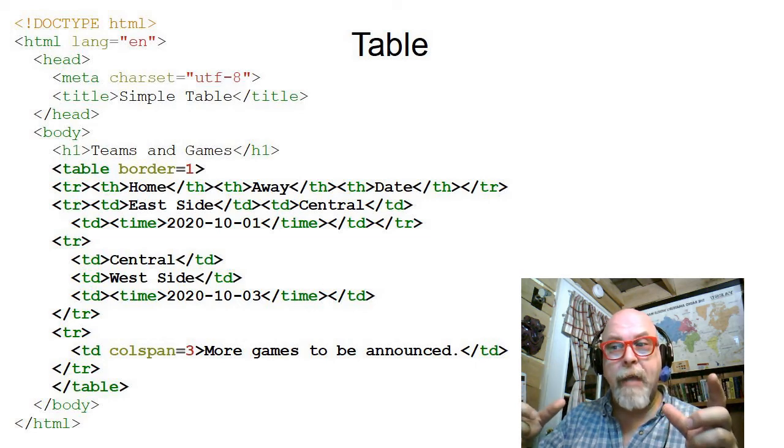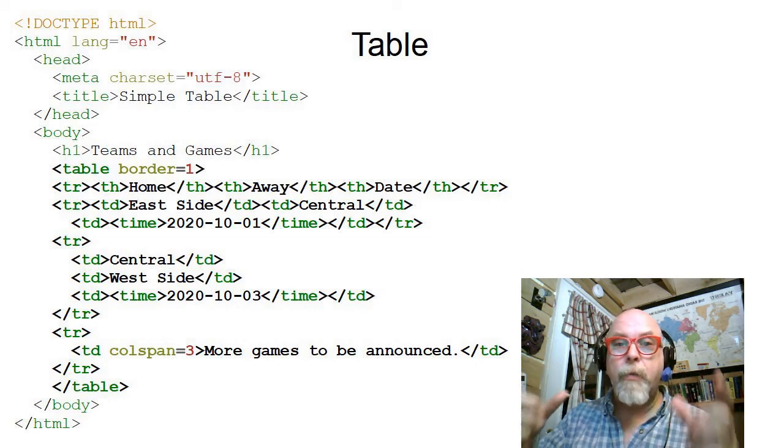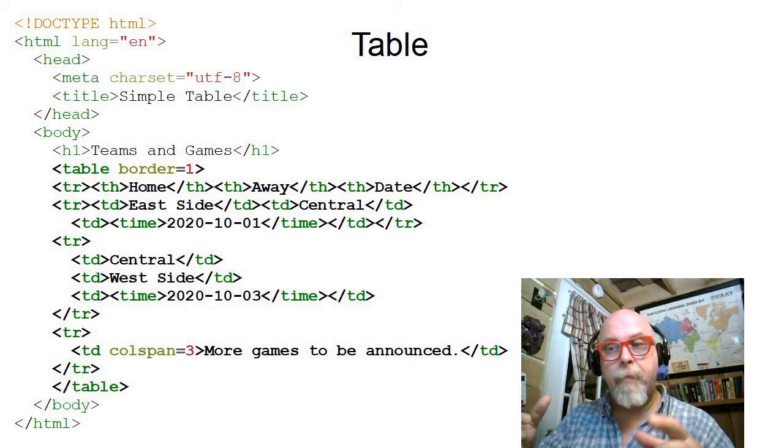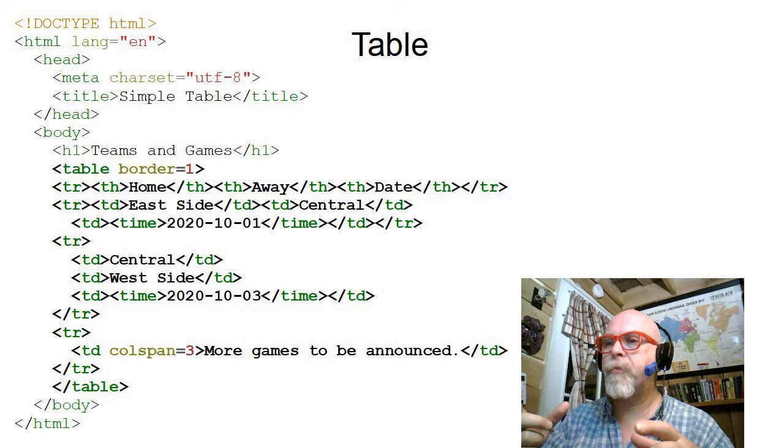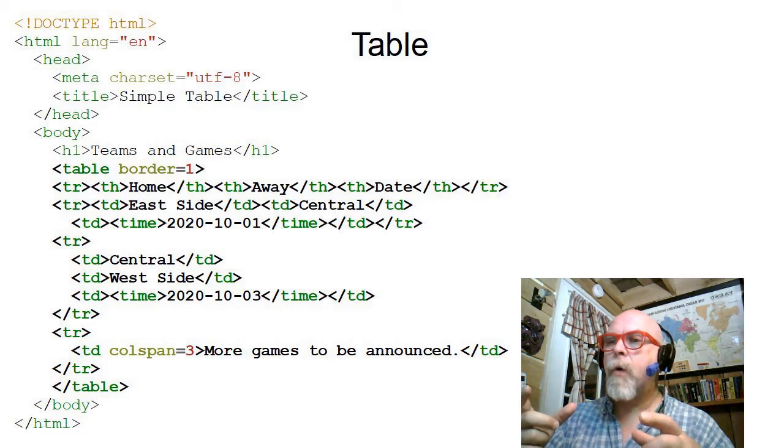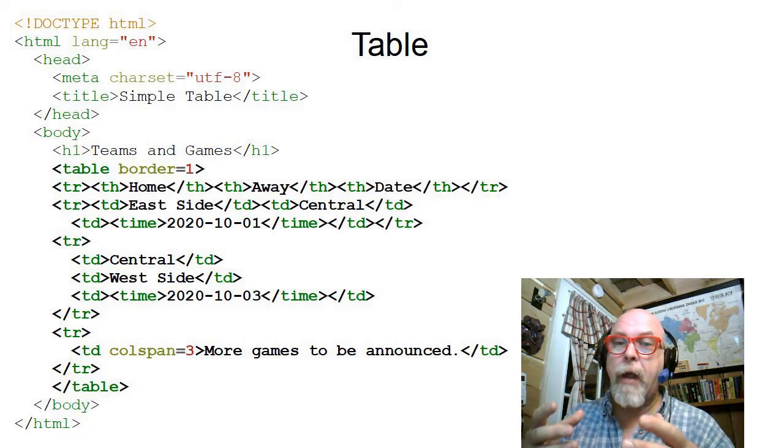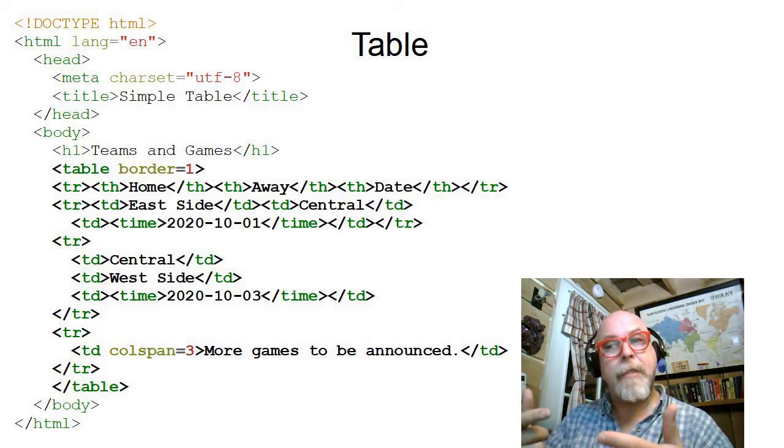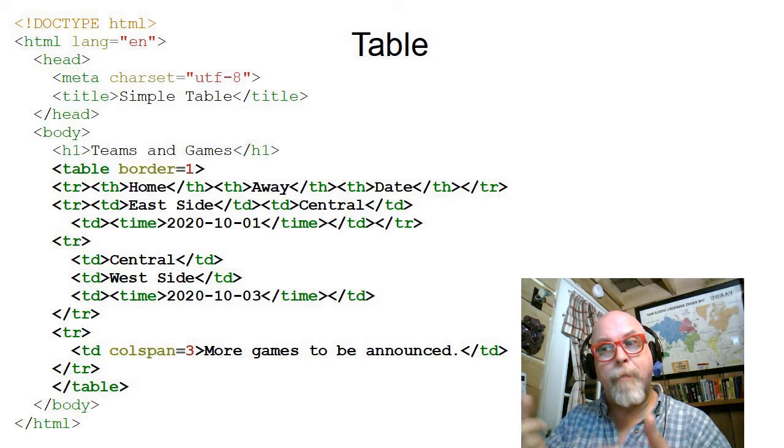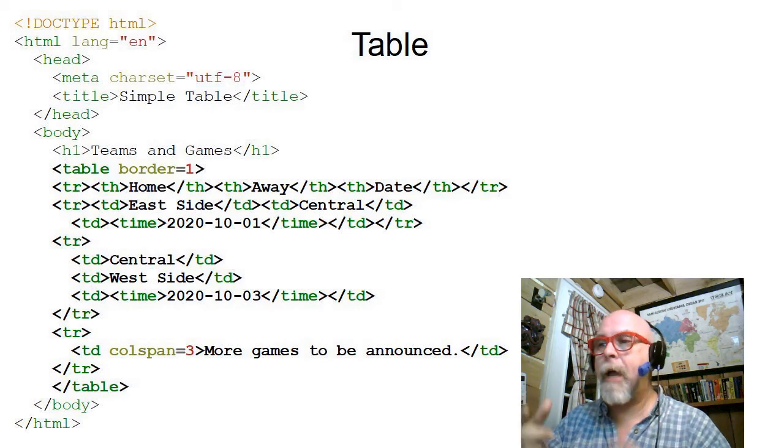And you do see I wrapped that date in the time tag because the time tag is one of those semantic tags we talked about previously in the other videos that kind of tells the system and tells the browser, hey, this is a date. This is important. This is a time.